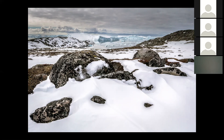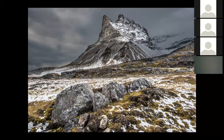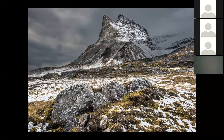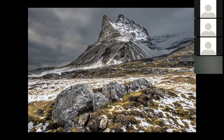Think about this: whatever you're doing with your camera, it should somehow lead you into the object that you would like to share with us. This one is from Svalbard in Norway, and it's also a definition of how you can use the stones in the foreground to lead you into the main player, who is of course this beautiful mountain.